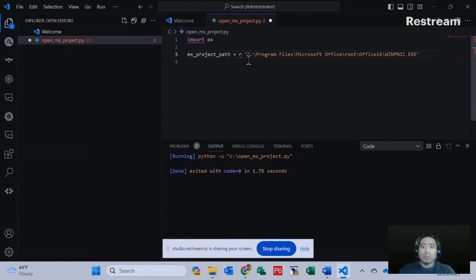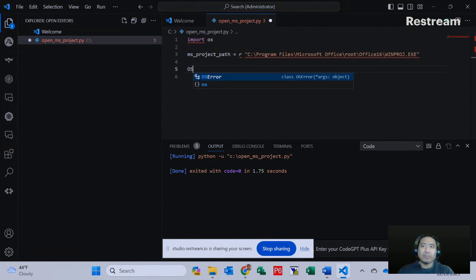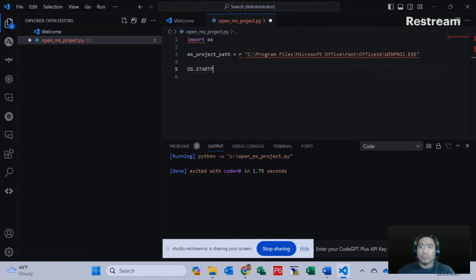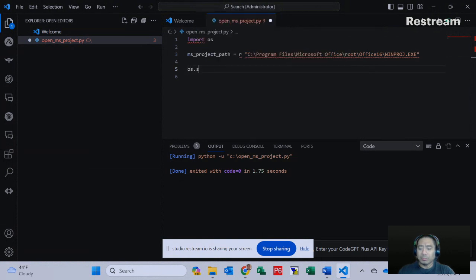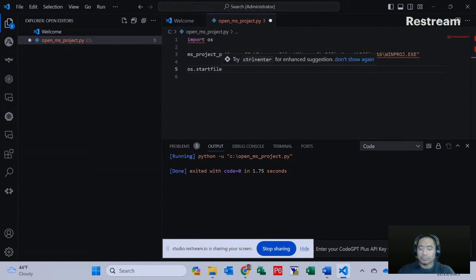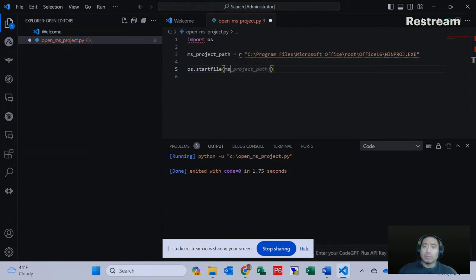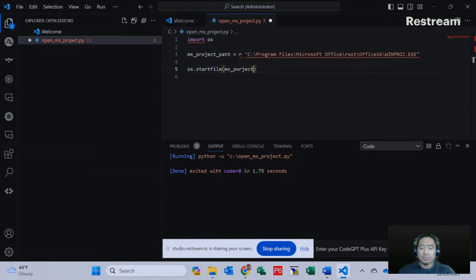Now this is the final step. I'm going to type os.startfile and then ms_project_path.